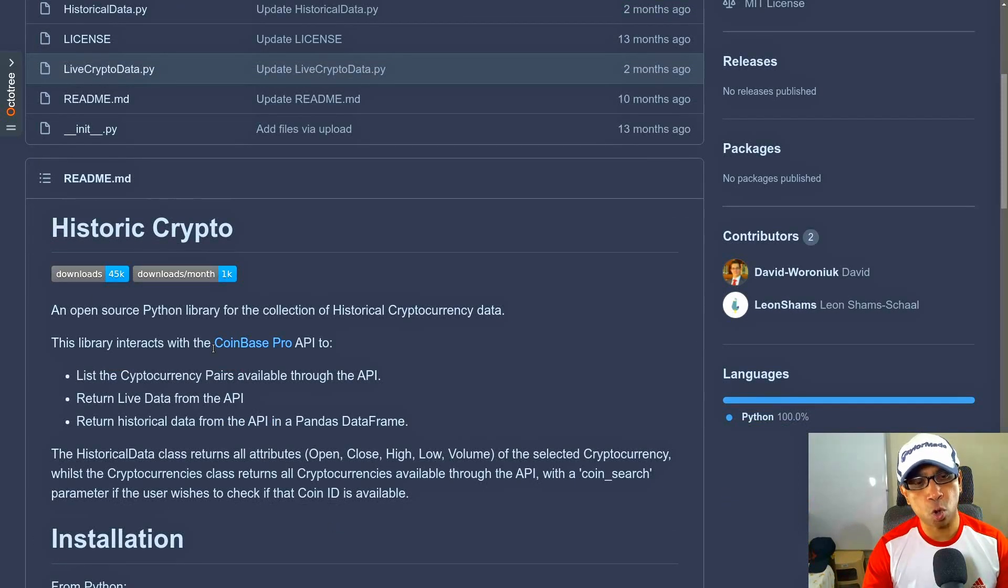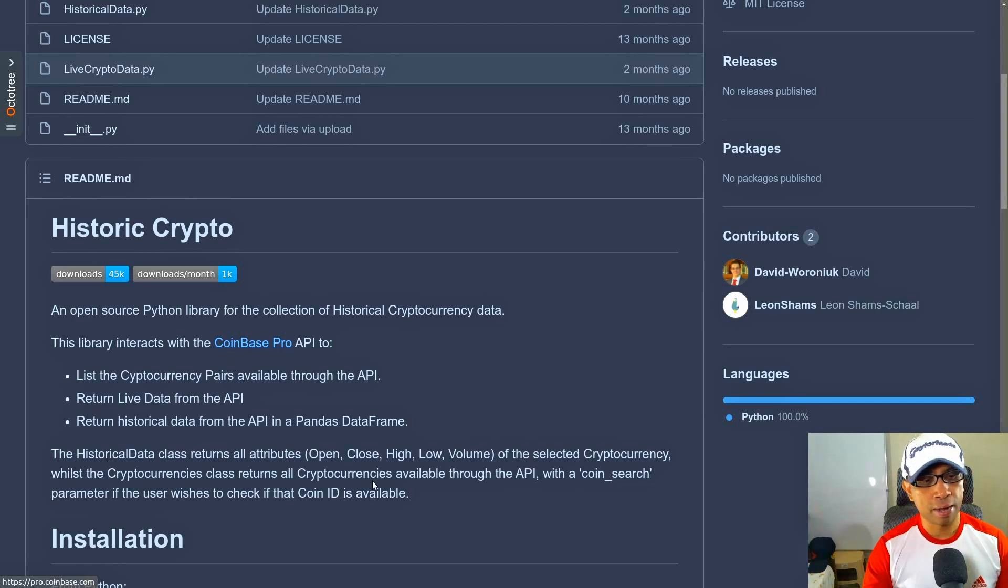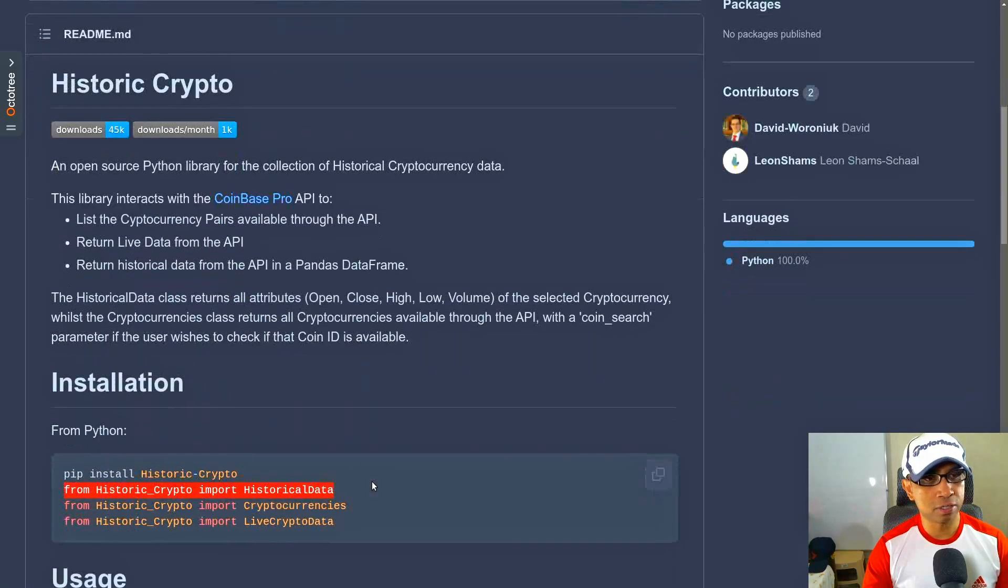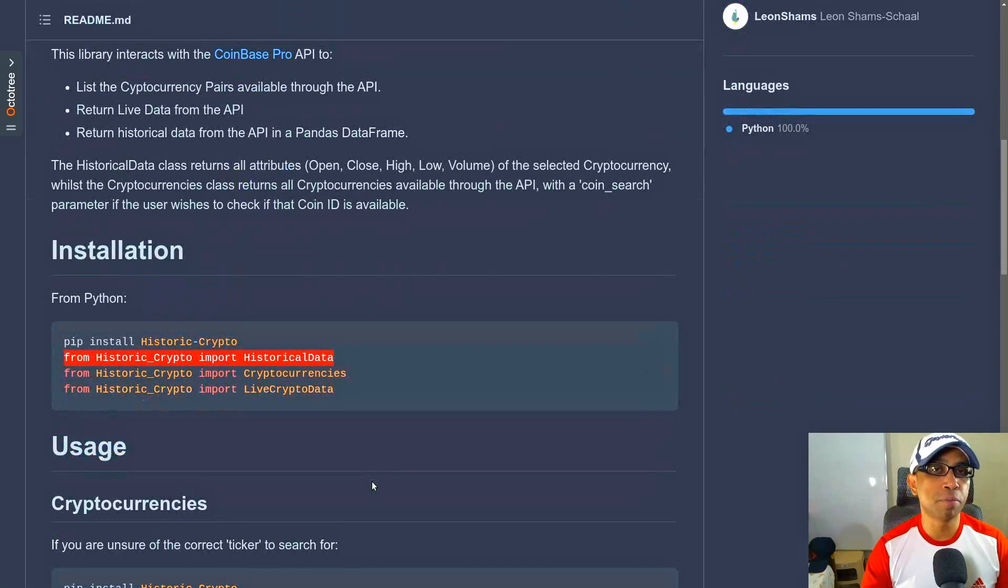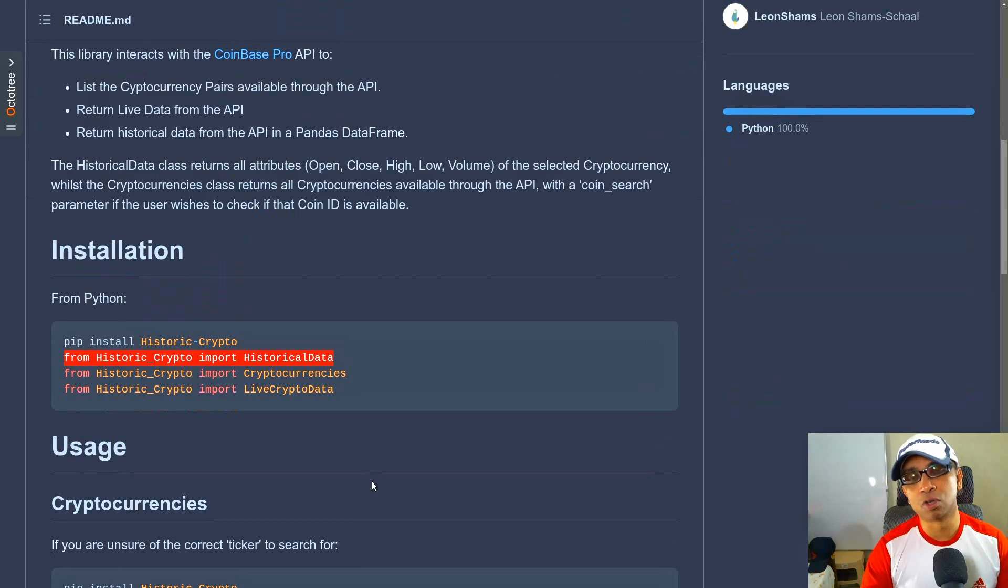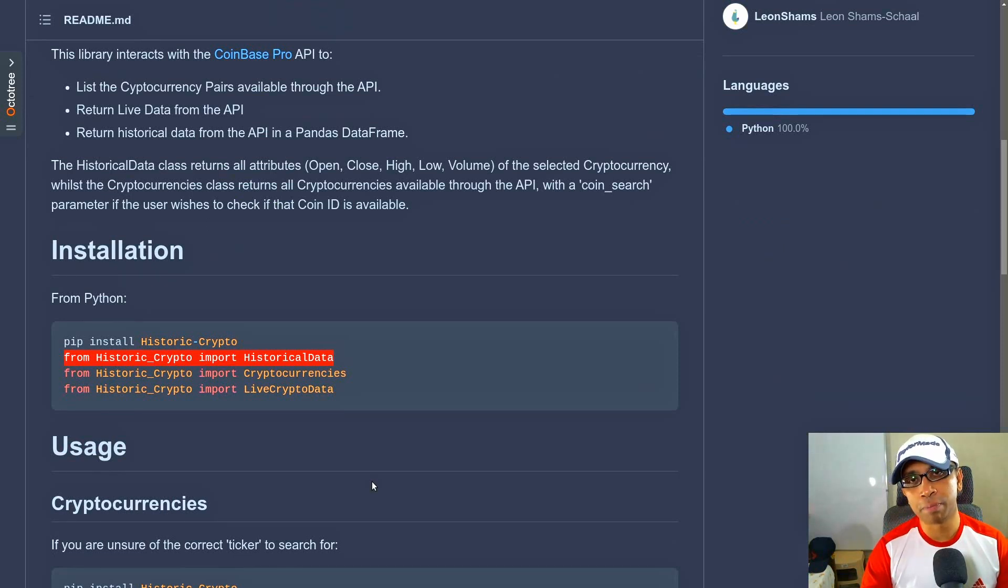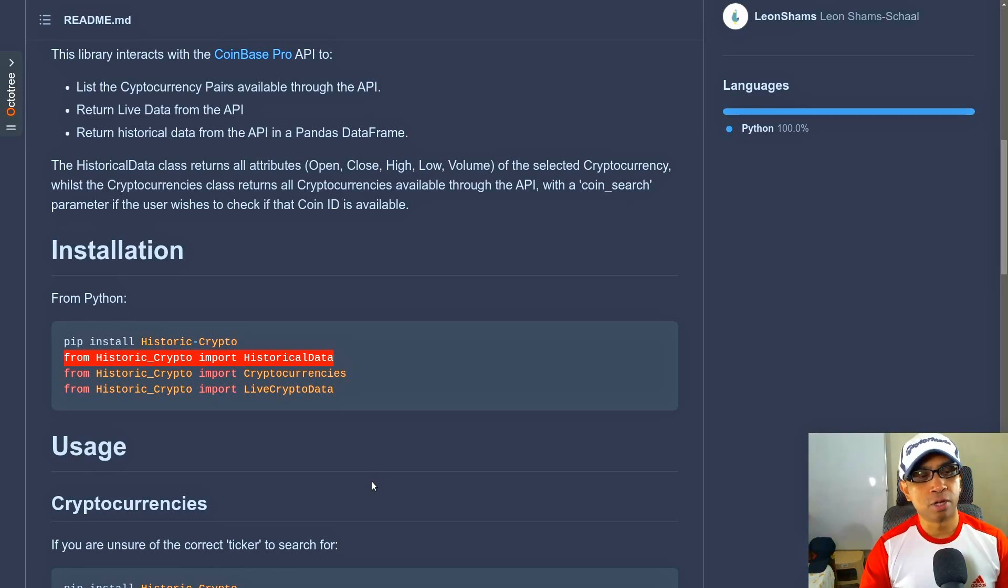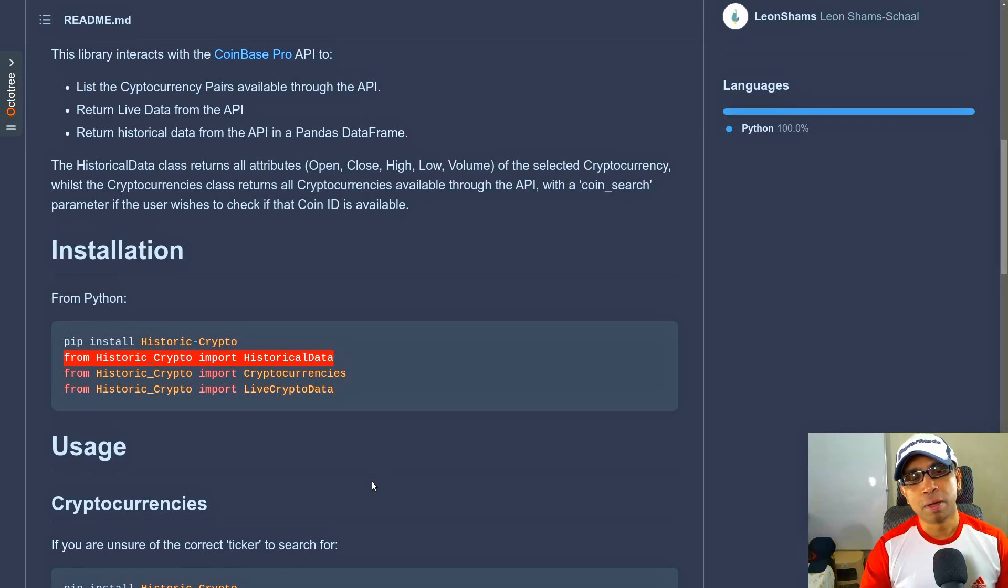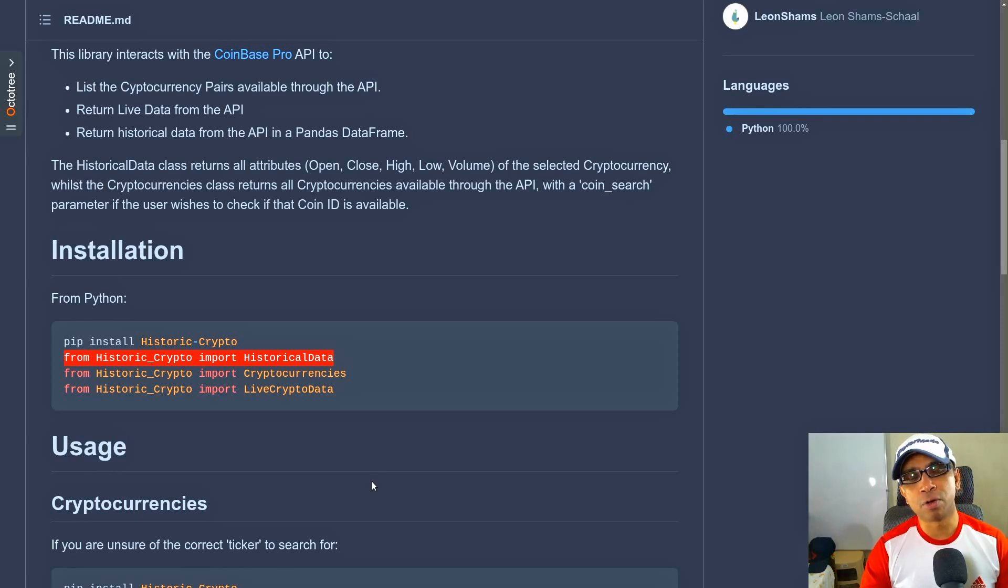So under the hood, this package actually hits a Coinbase Pro API and then downloads all the data. For me, I downloaded the Bitcoin data all the way back from 2015 up to today—that is 31 October 2021. It took something like two hours in Colab, but I did not get any rate limit limitations, so I could download the entire data right from 2015 up to 2021 October.